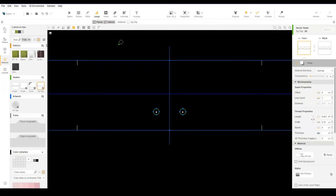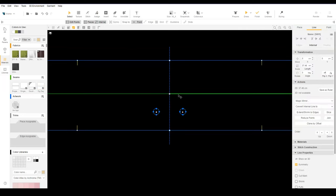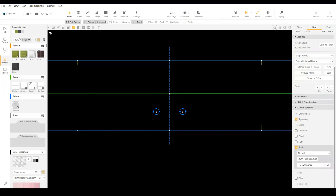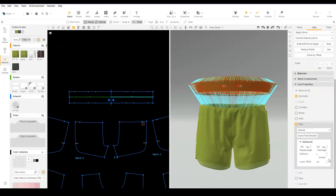Now let's review the fold line on the waistband. Select the fold line. On the context menu under line properties, click the advanced dropdown. Here we have additional options for the fold line.